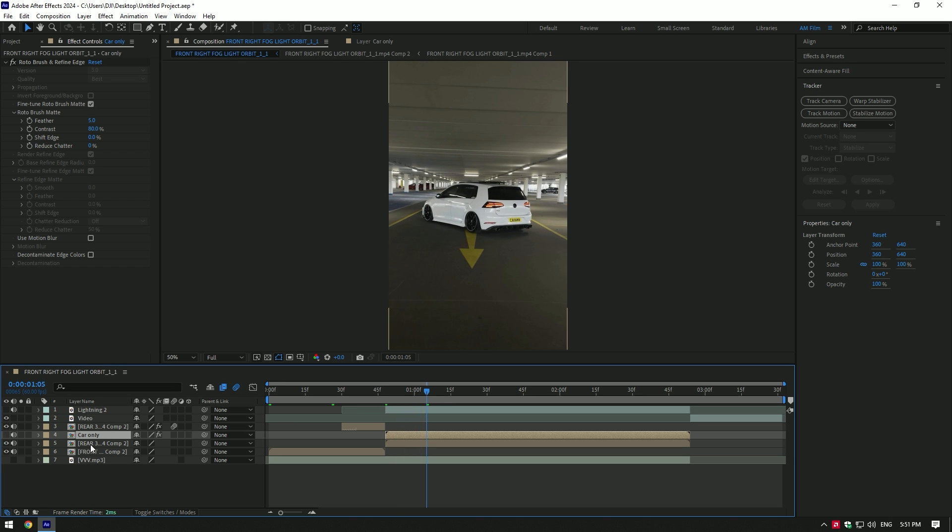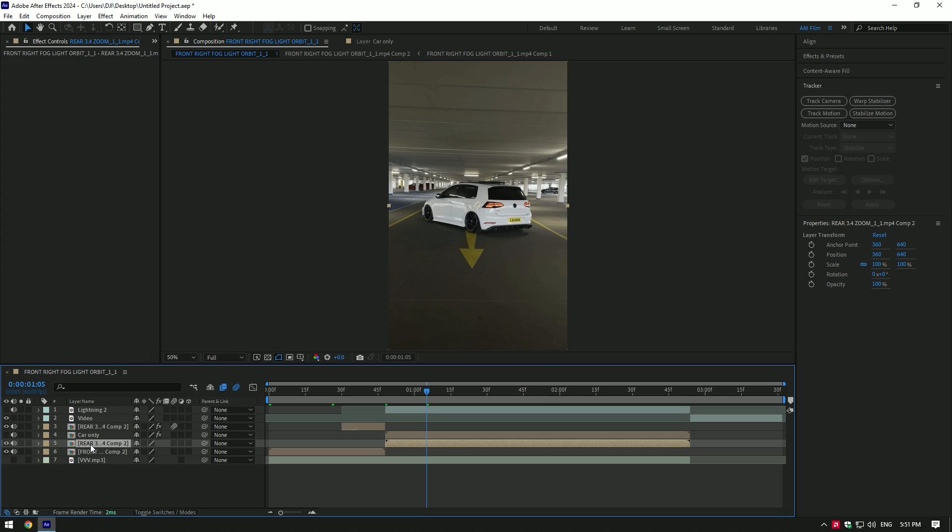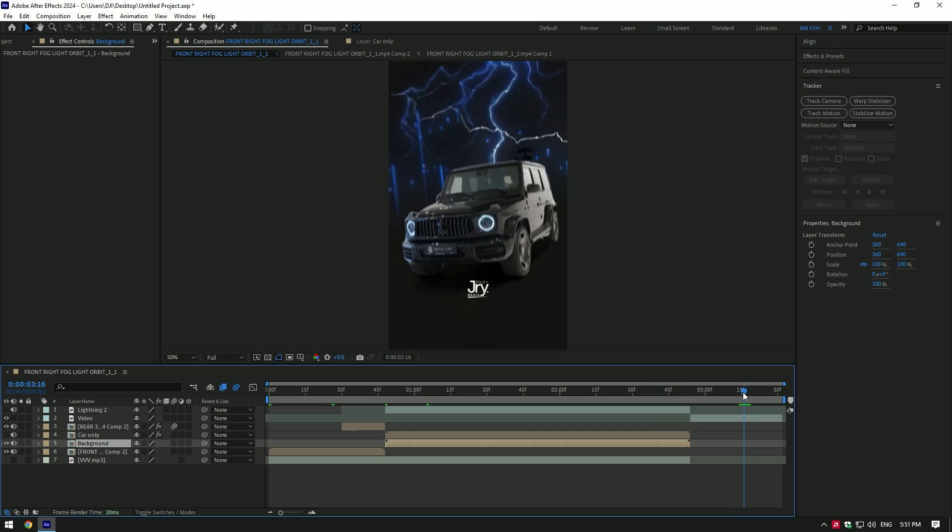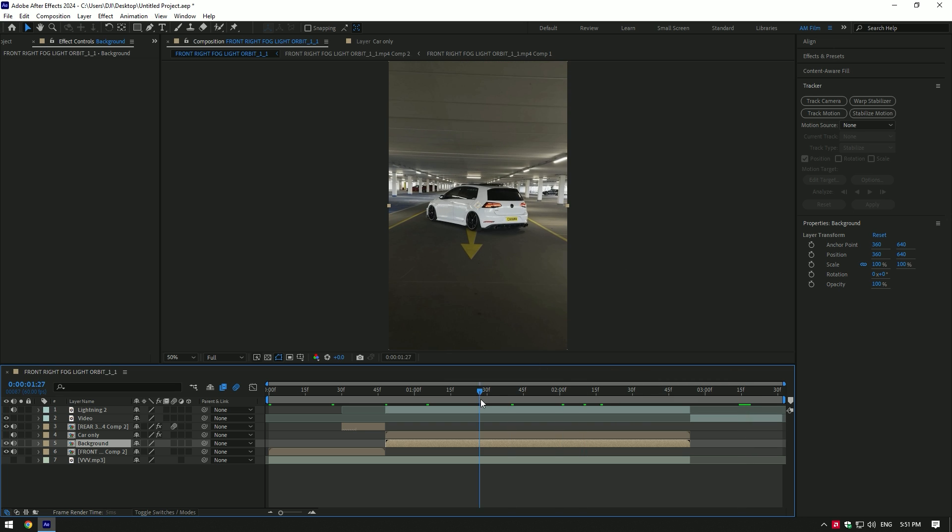Then select the bottom one and rename it to Background. Let's make that video dark like in Jerry's video. To do so, I will add some effects like Curves, Exposure, and so on. You can do it by your method.